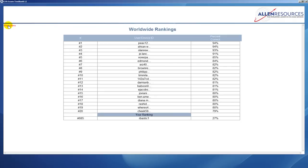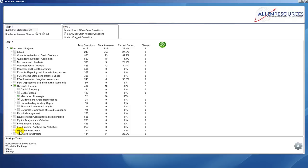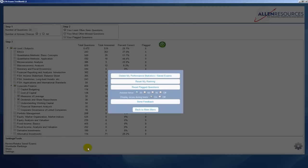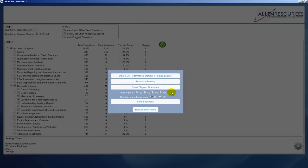And then the final feature we're going to look at from the main menu is the ability to reset your stats. At the bottom of the screen there is a settings button, and if you click on that you can delete your performance statistics, you can reset your rankings, your flagged questions. You may also change your time, your answer timer for how many seconds you want for each question, or you can turn it off, the same as the display score. And you can also send us feedback.